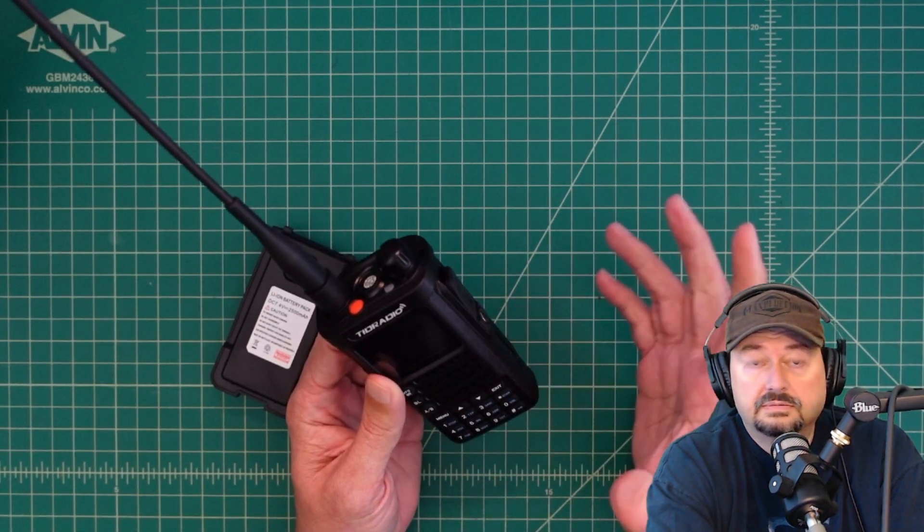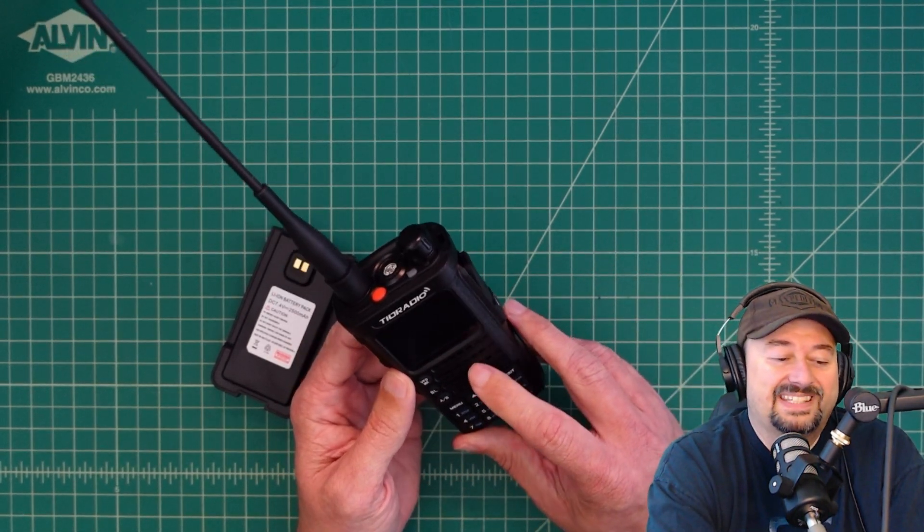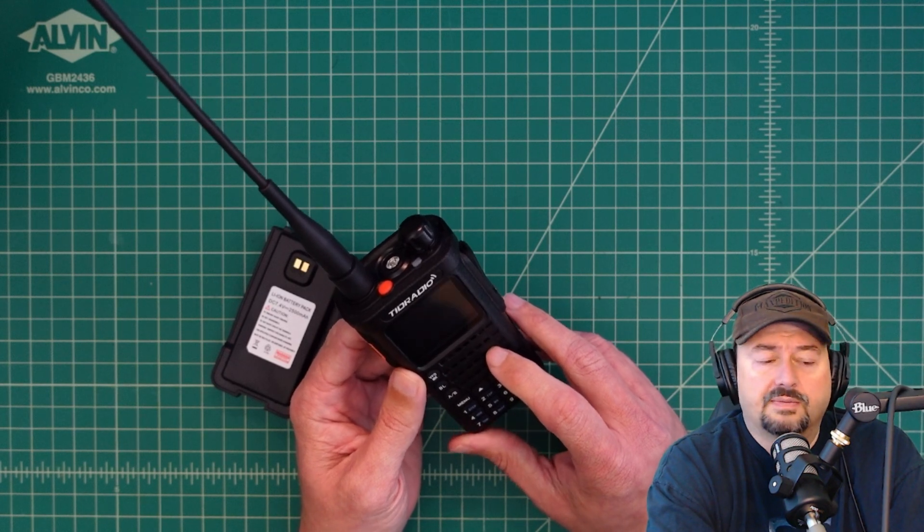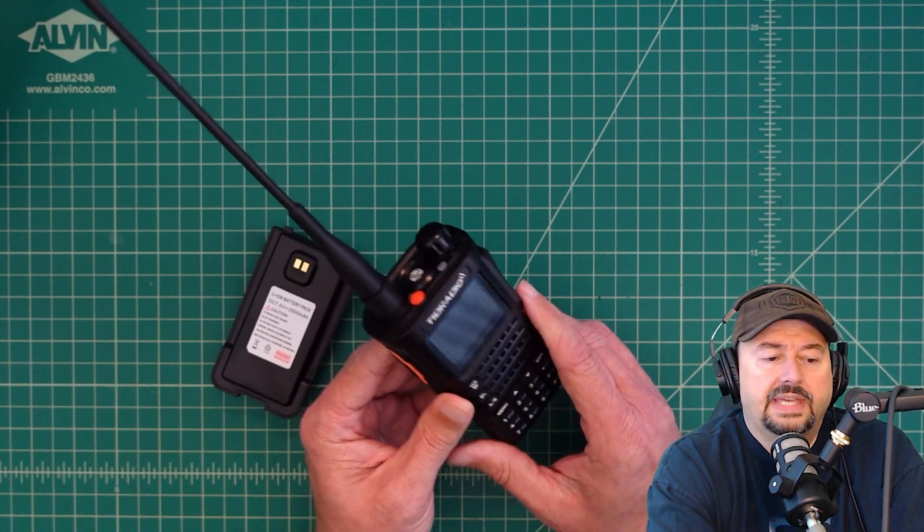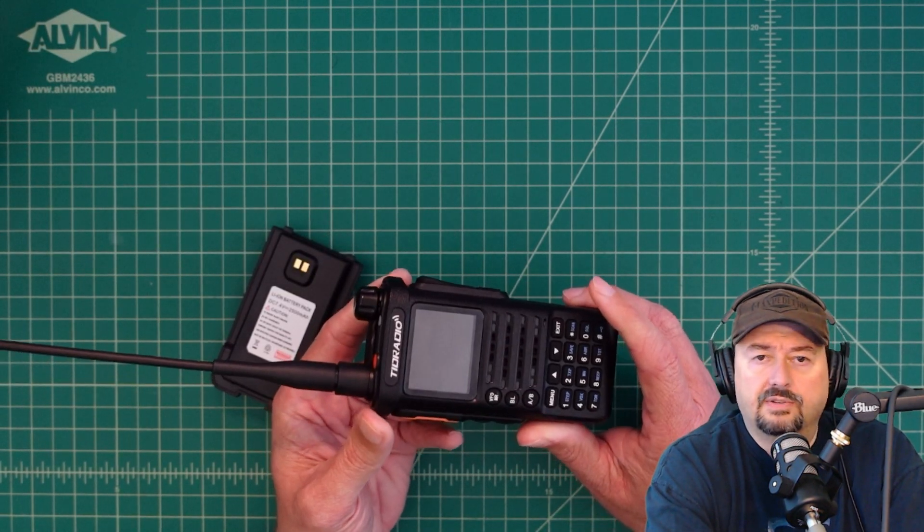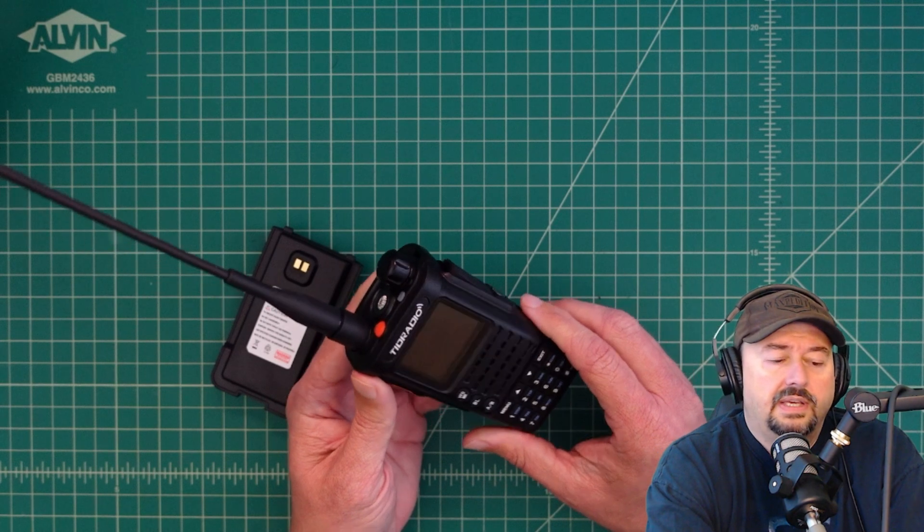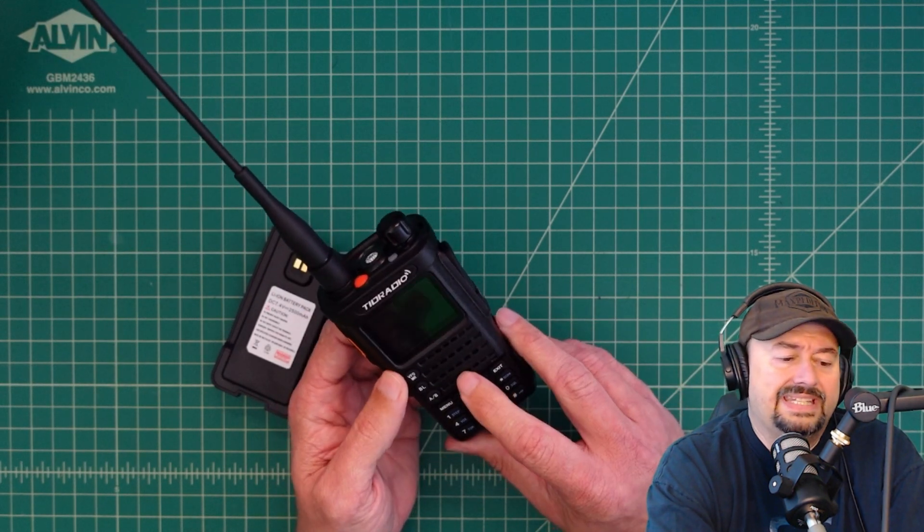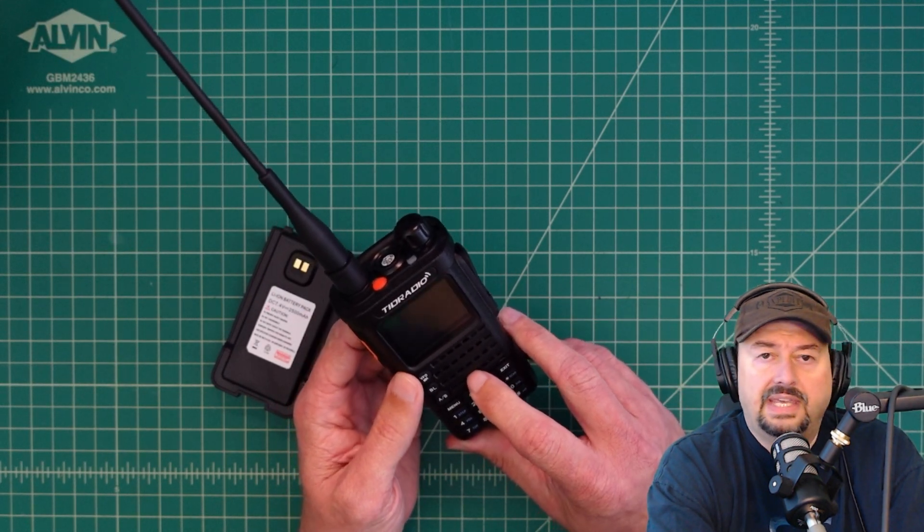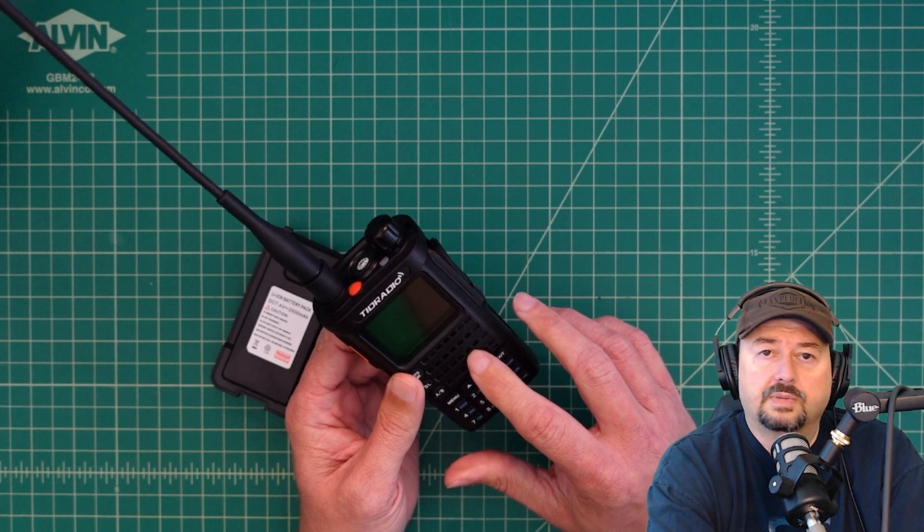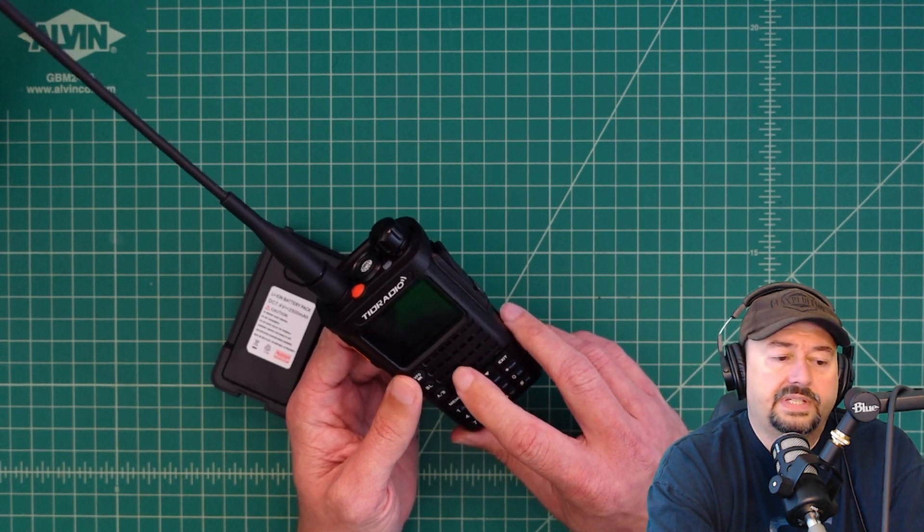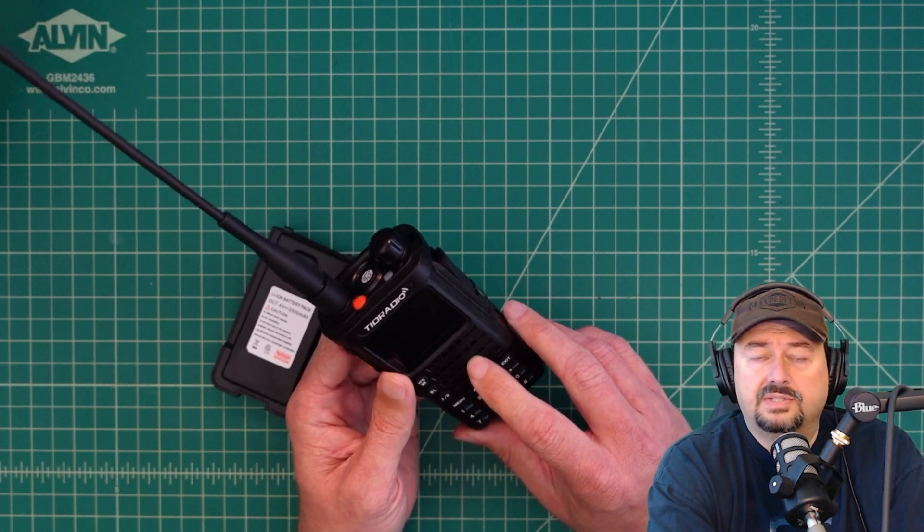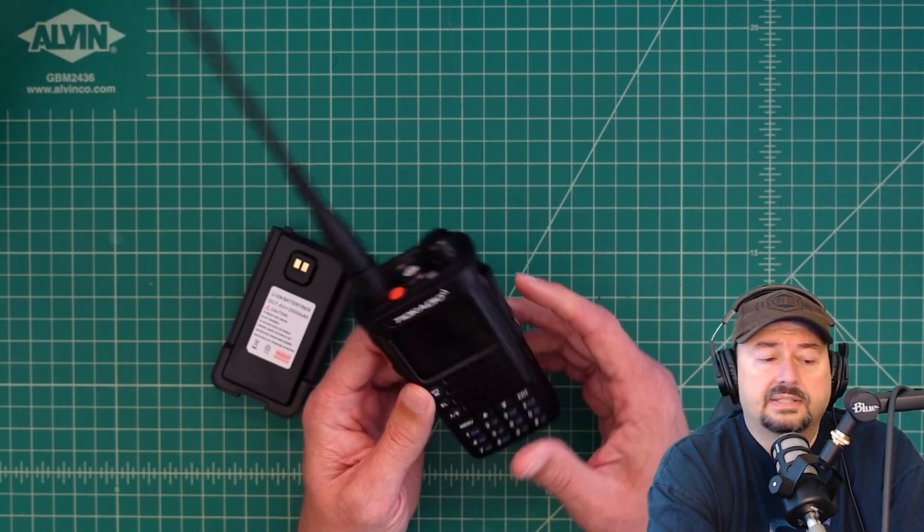if that makes sense, as well as a GMRS radio. And now, this is supposedly a new version, and they're sold as either the TDH-8-ham, which is this one, or the TDH-8-GMRS.